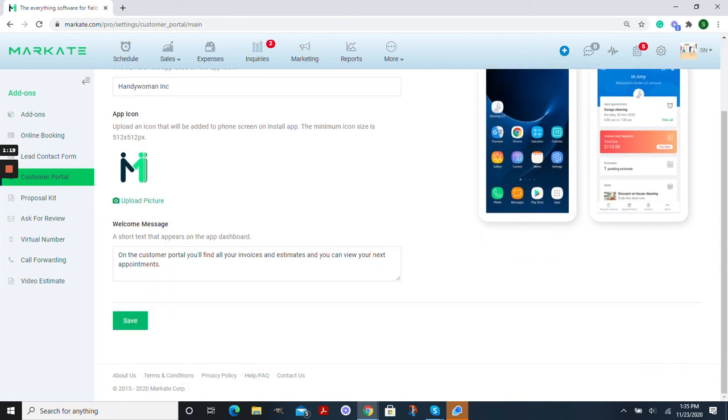Now we're going to set a welcome message for your customer when they have the app open on their dashboard. And so once you have your message there make sure that you save.